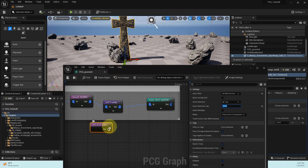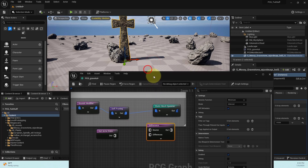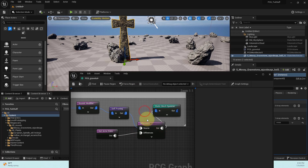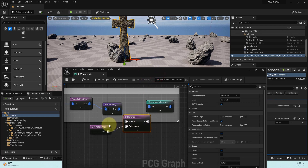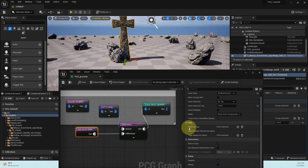Now add a Difference node. The source input for the Difference node will be the rock data coming from Self Pruning, and the difference input will come from the Get Actor Data node referencing the cross. Make sure the Difference mode is set to Binary. Also, on the Get Actor Data node, change the mode to Single Point — that was the reason it wasn't working initially.